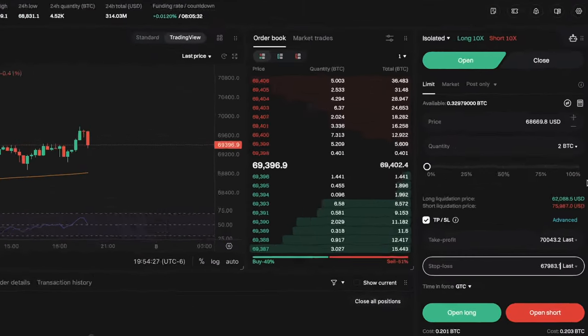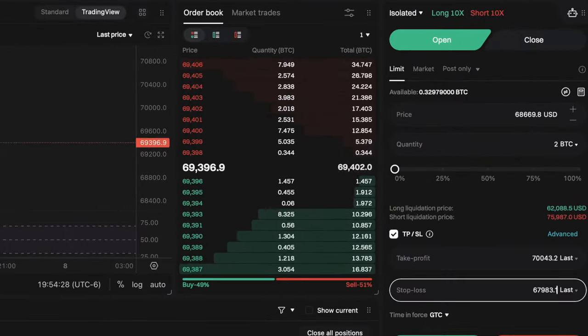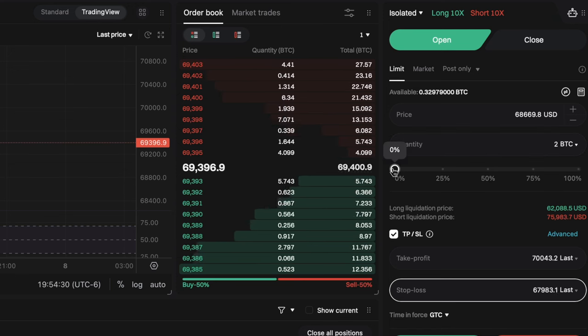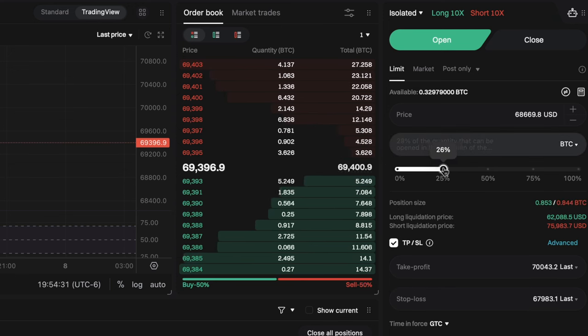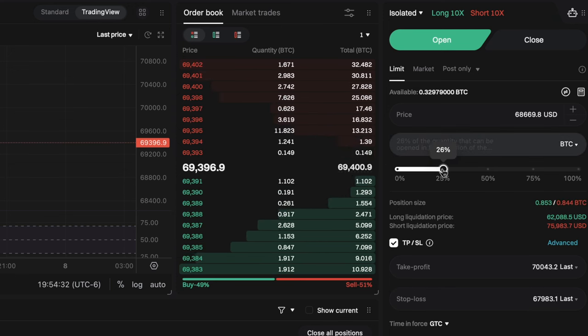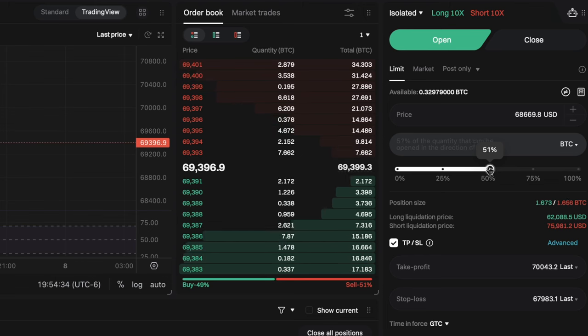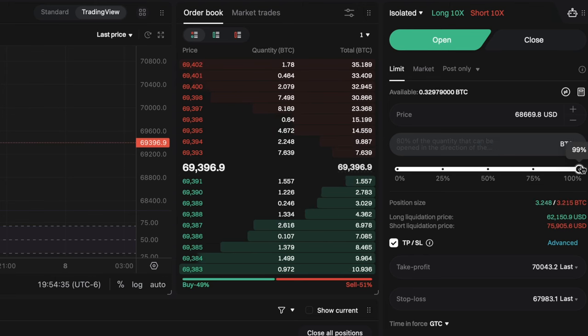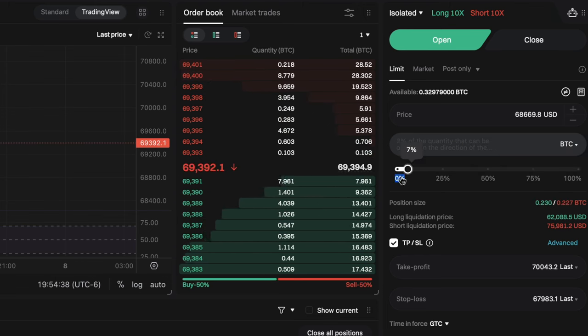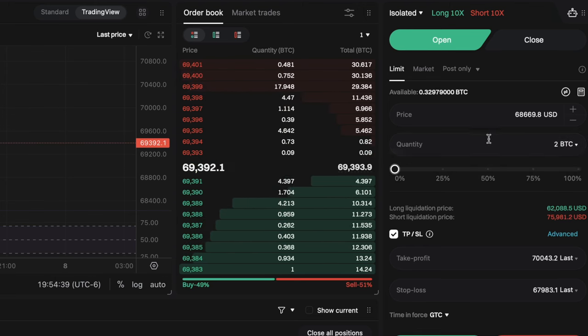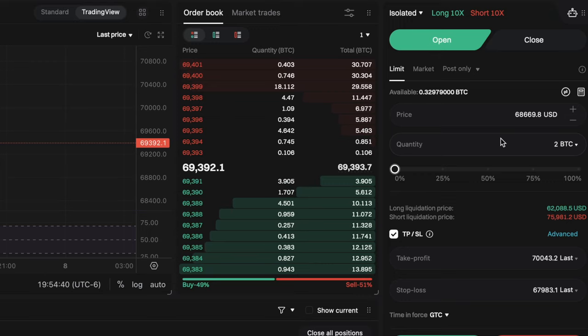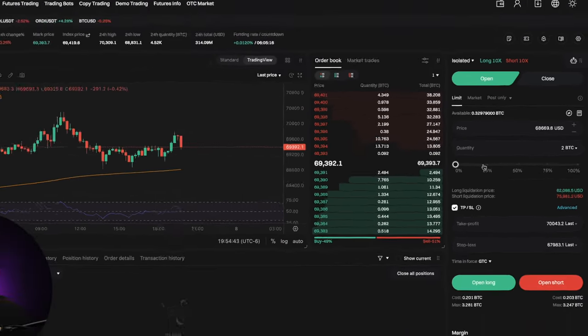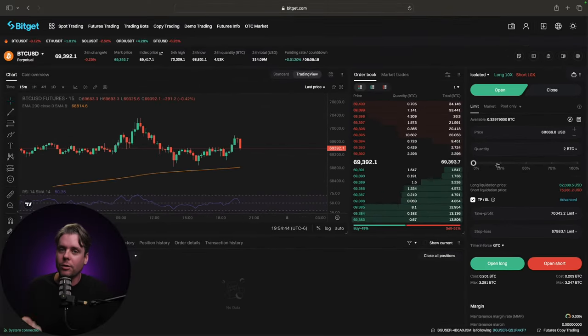Now the last parameter that you're going to need to calculate is going to be your quantity. You can use the slider if you wish. You can use 25% of the account, 50% of the account, 100% of the account, although we don't recommend that you do that. The better way to calculate position is to actually do it manually based on how large your account size is.